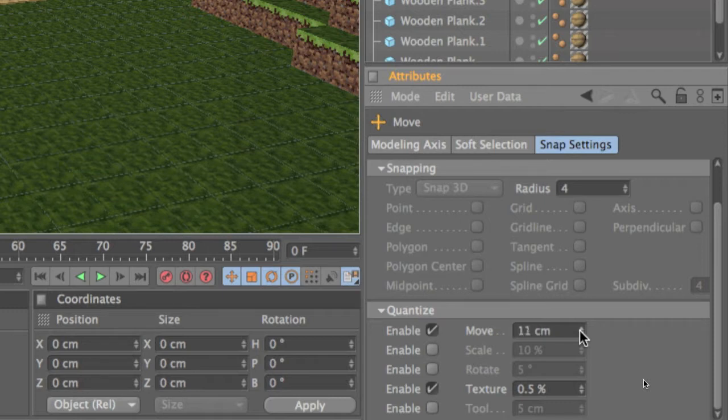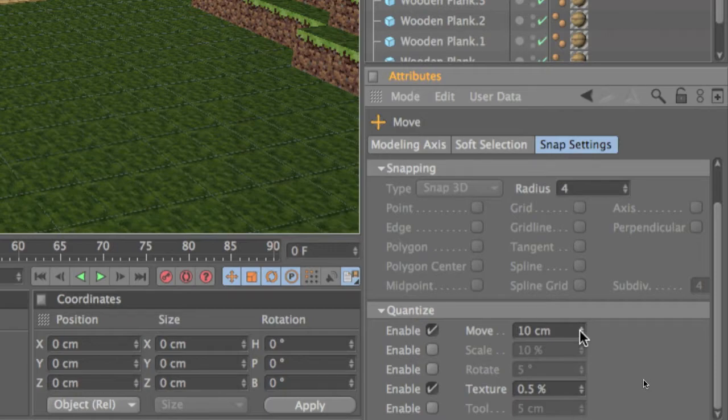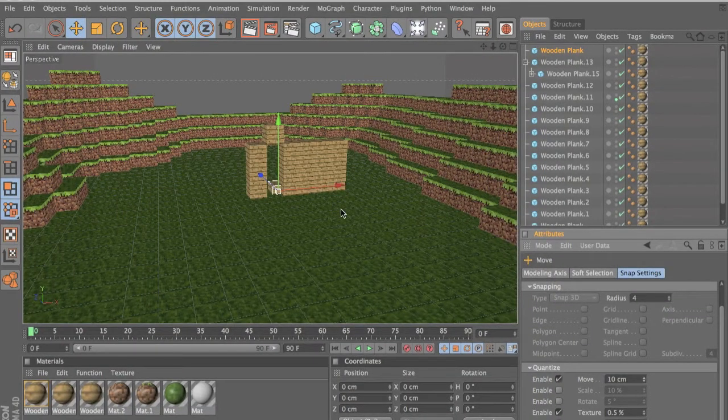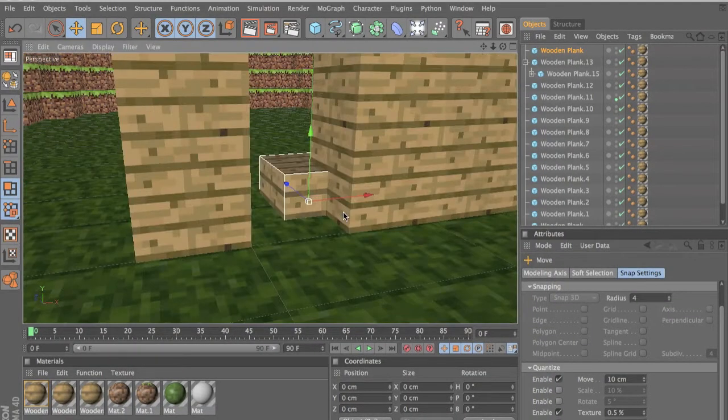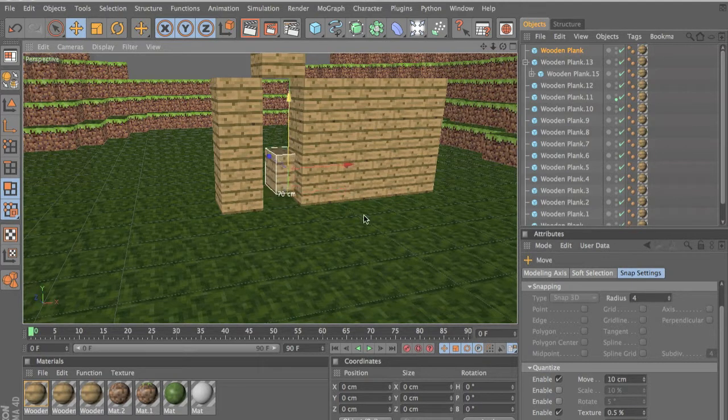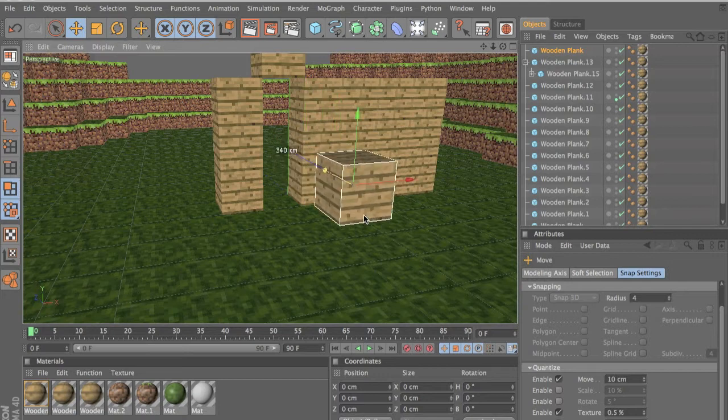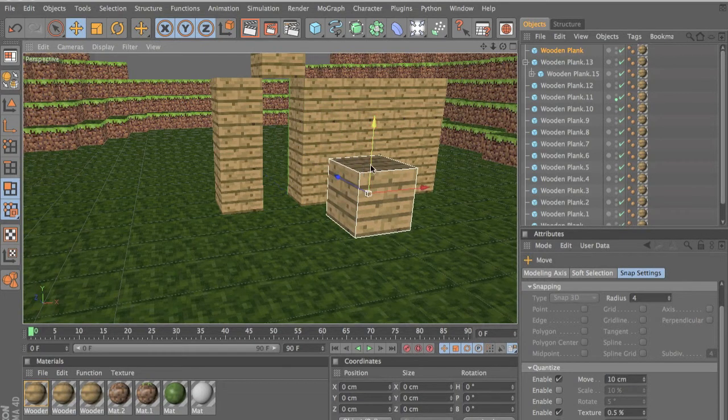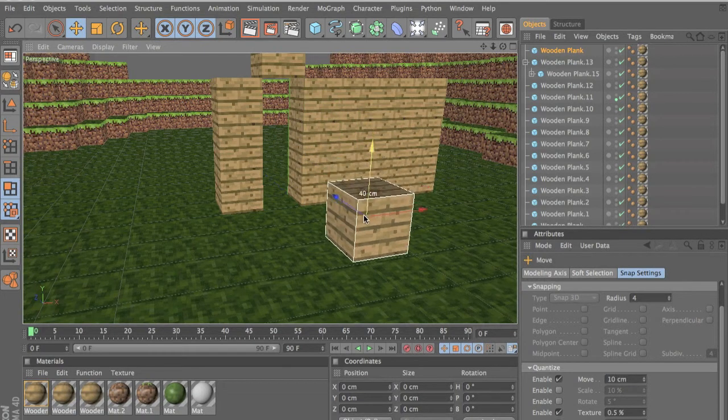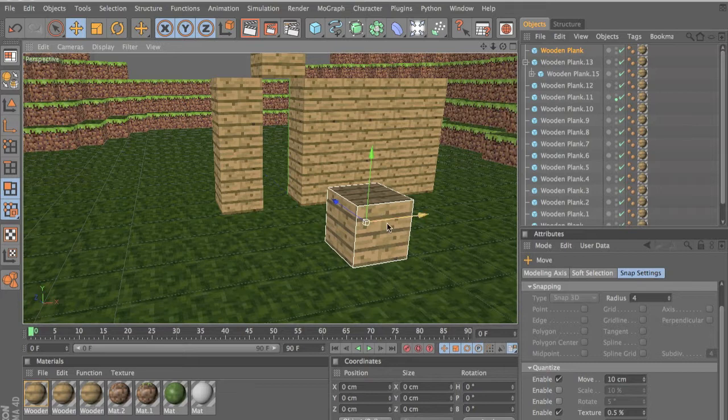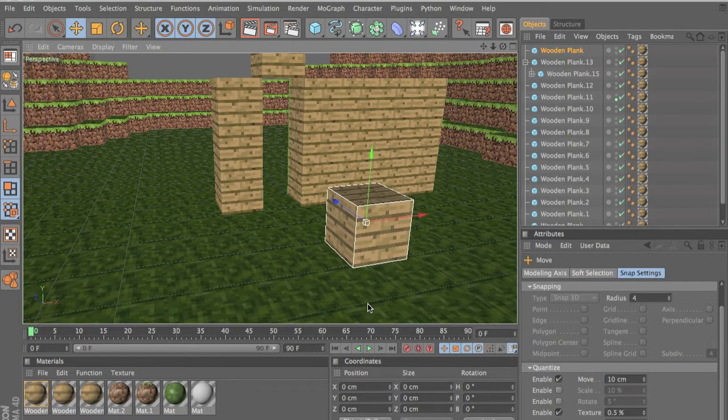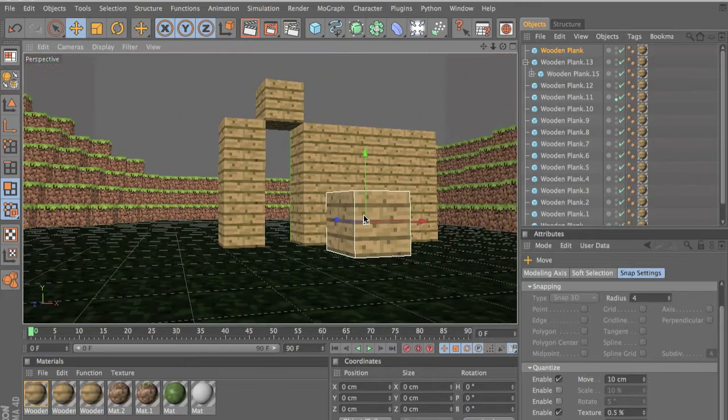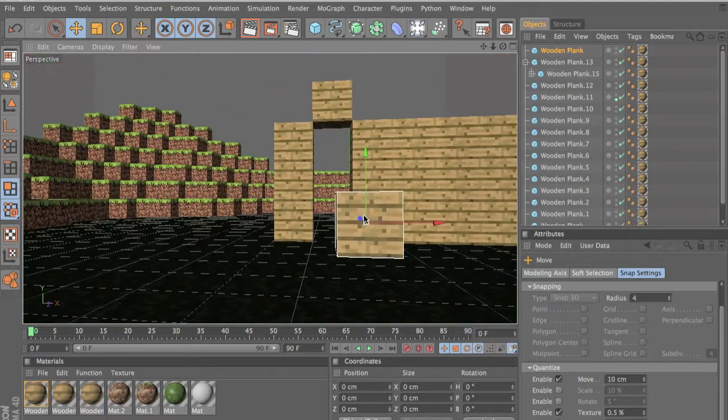Just keep it at 10 for now because we want to first align it to the other blocks. See this is the plane so we're going to align it to the plane. Let's get our block and align it to the plane. Now it moves every time 10 centimeters because we set this at 10.